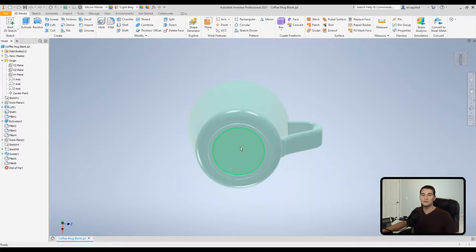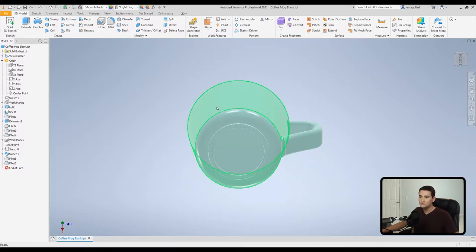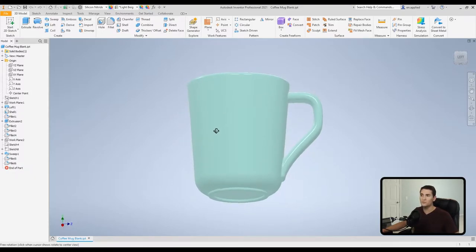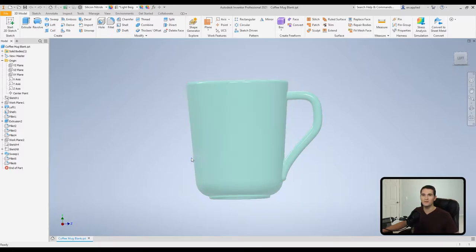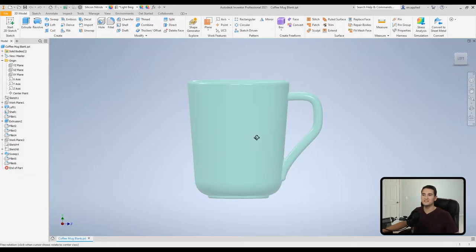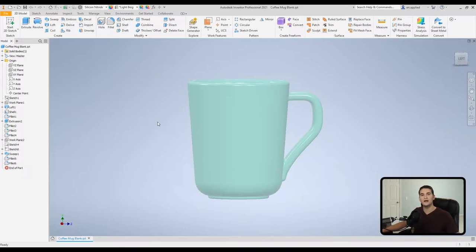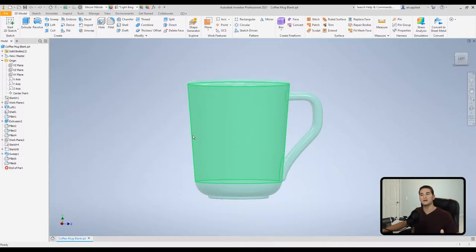And then in addition to that, we'll also use the decal tool to apply an image to a flat surface as well. One thing we should note here is I went ahead and designed the cup with a tapered profile. The reason I did this is because I want to also show you how to incorporate a work plane that's parallel to this angle here.